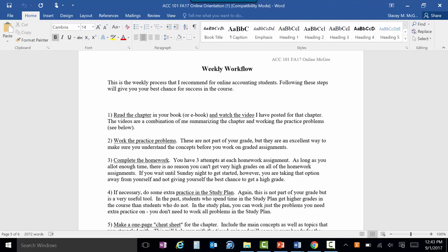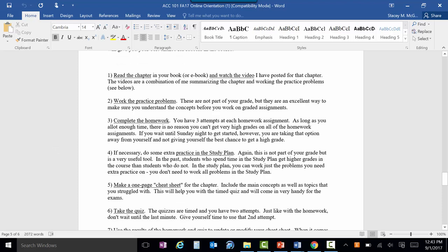First thing is read the chapter. I know a lot of people are tempted to just jump straight to the homework, and that's why they struggle. So read the chapter first, then watch the videos. I have video lectures posted for every chapter that show me doing problems and summarizing the concepts. Watch those first, then work the practice problems. The practice demo problems are not part of your grade, but they're a great way to practice — there are a couple of different ways to use those.